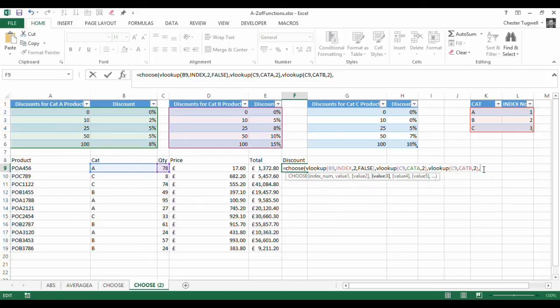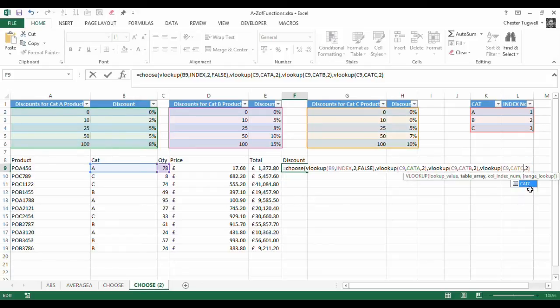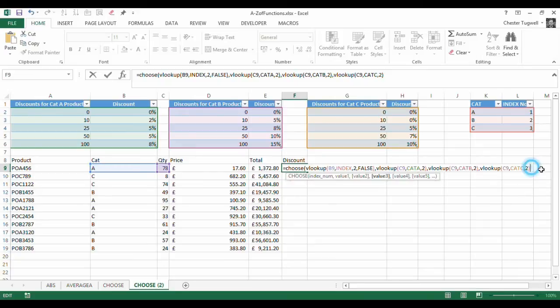And then you've guessed it. If index number 3 is returned, I want to look up values in Cat C table. So then I can just close off the CHOOSE function.